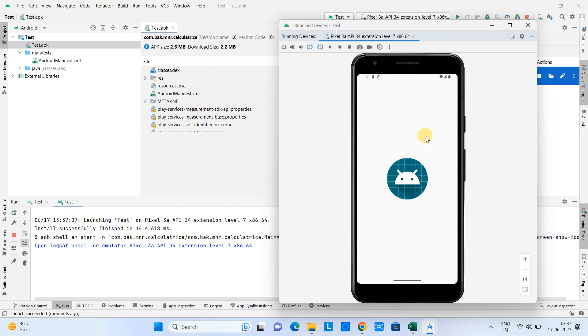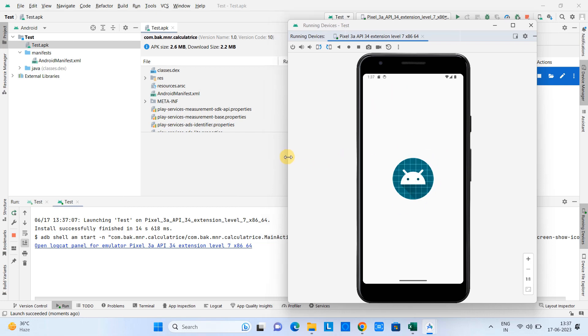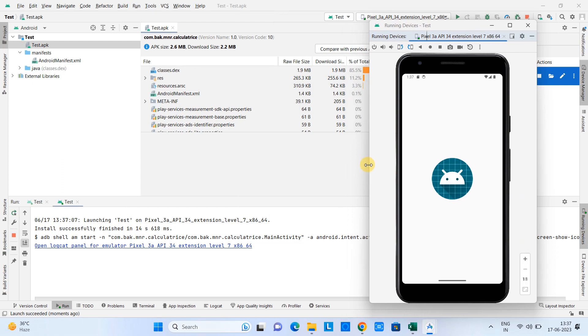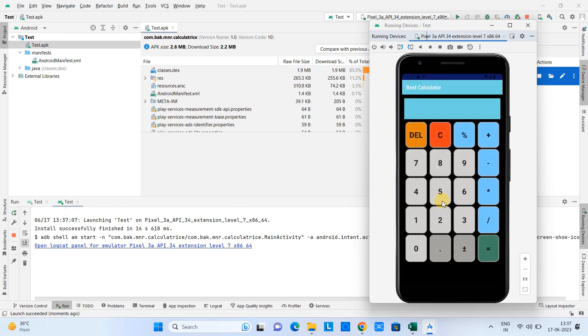And soon we will see the home screen of our APK. Okay guys, so this is the calculator APK, calculator application which is launched successfully on this virtual device.